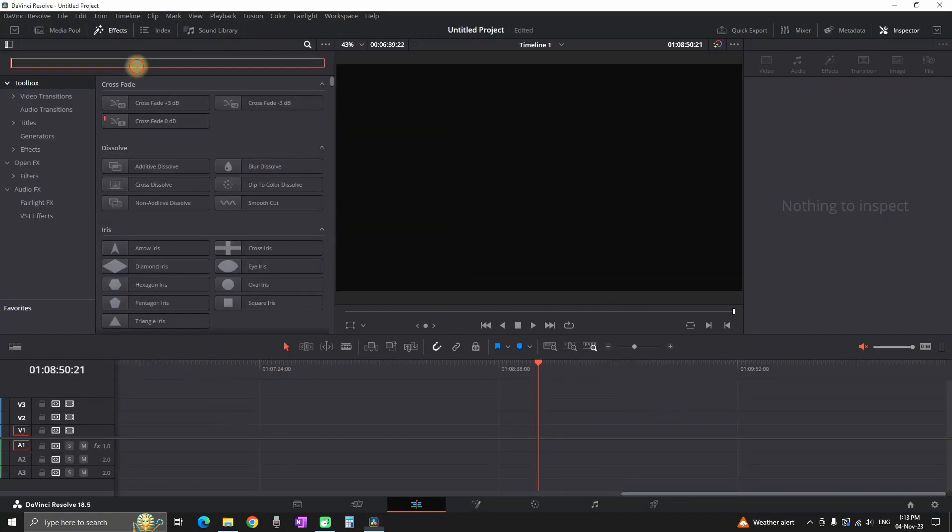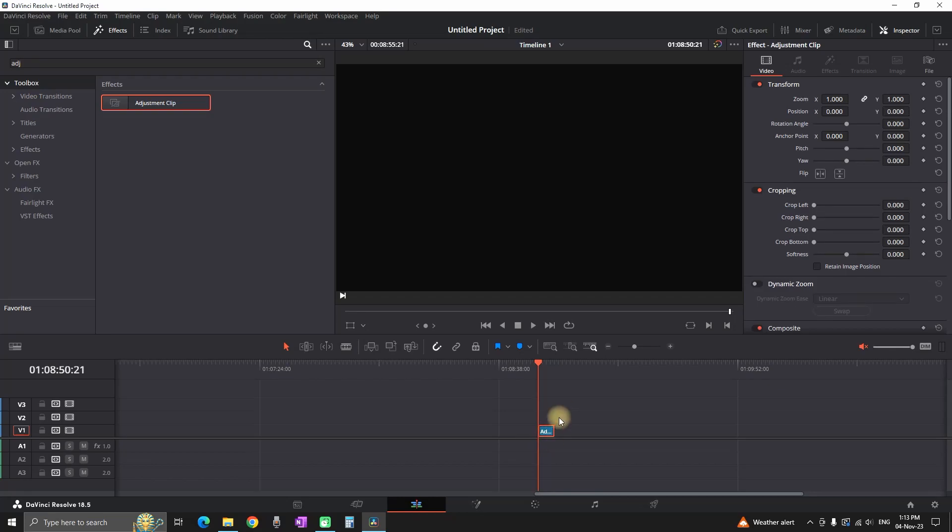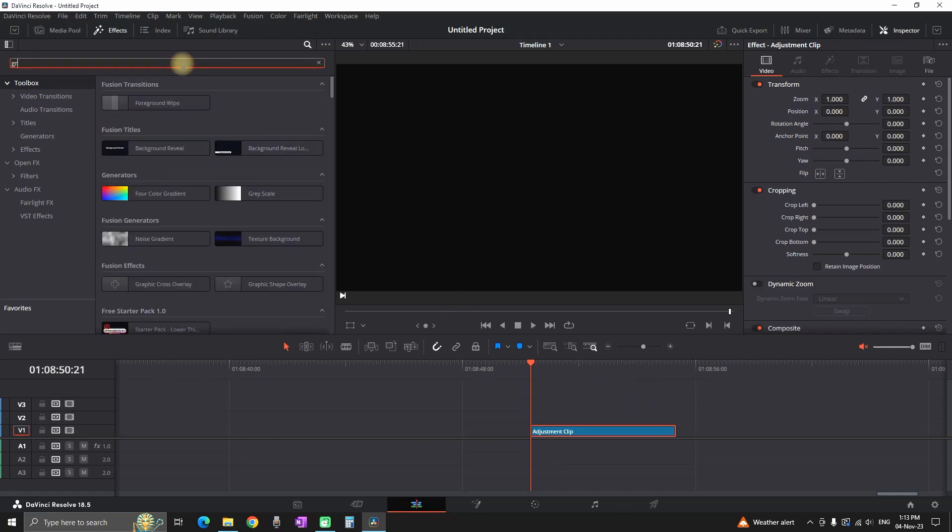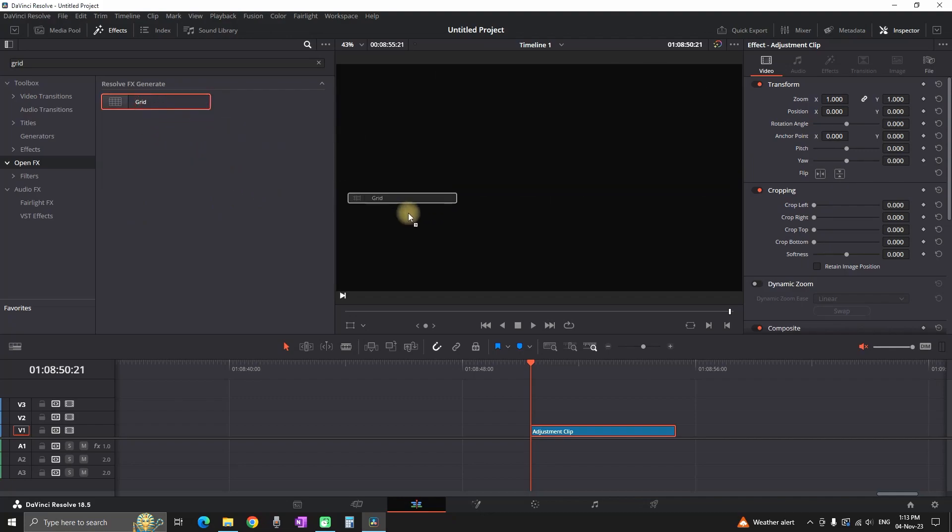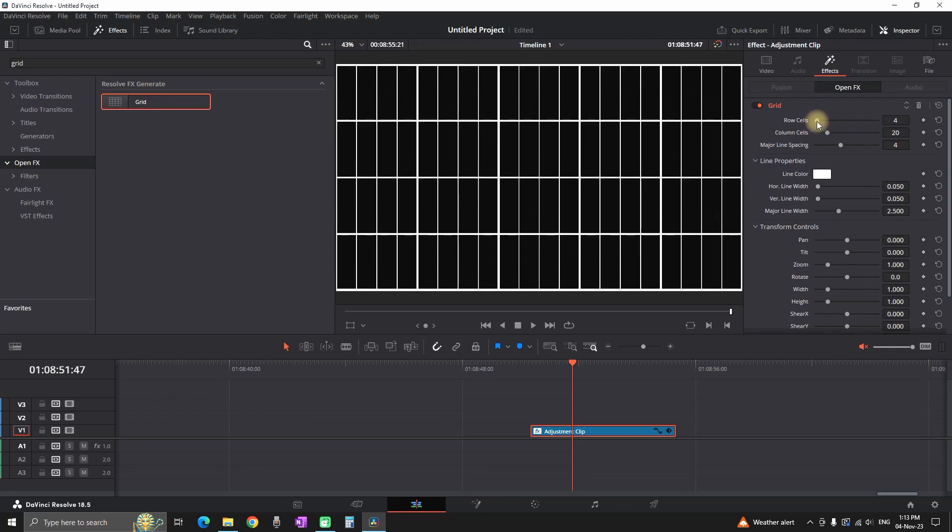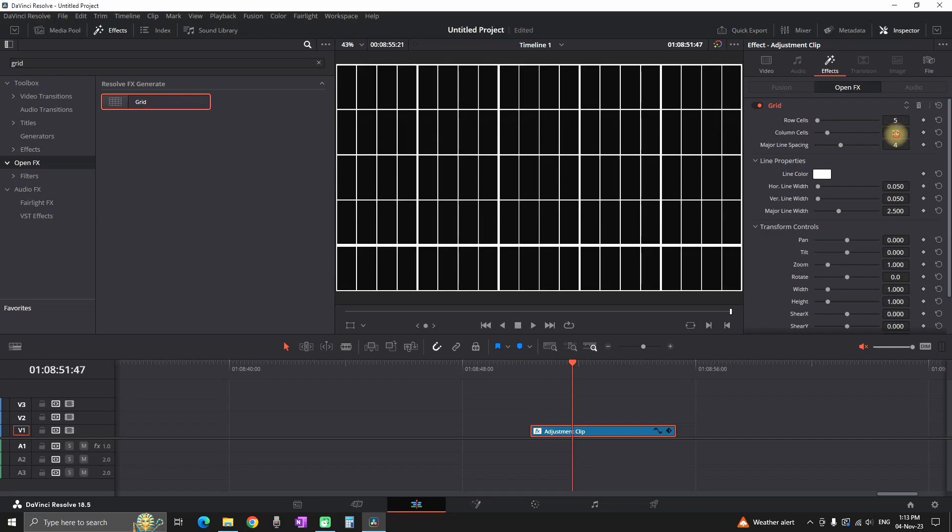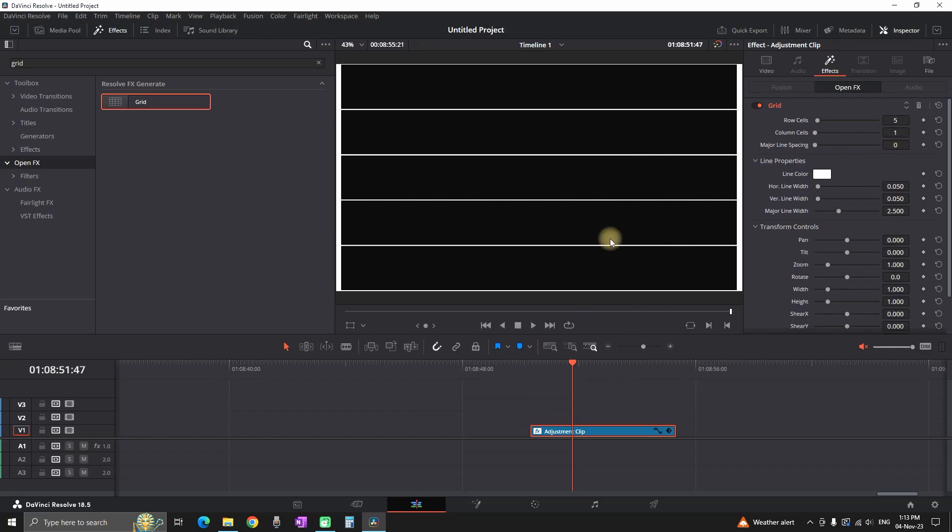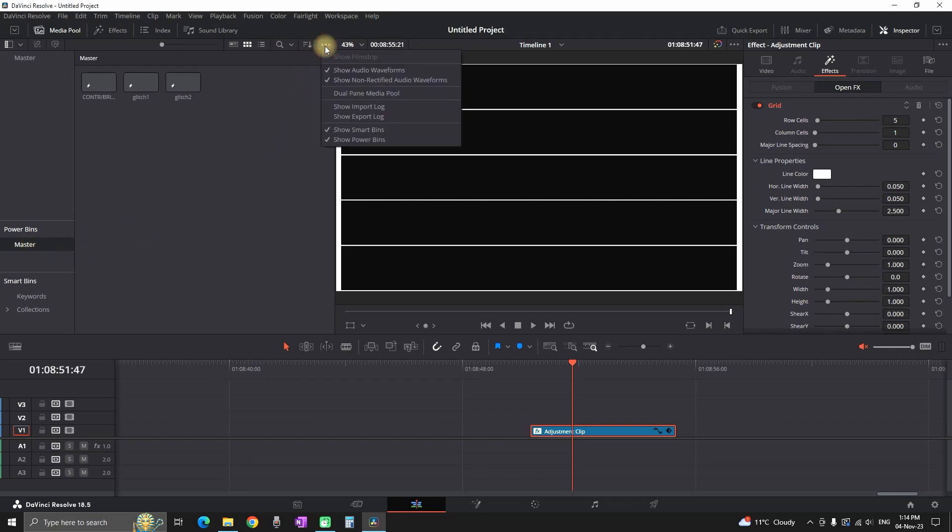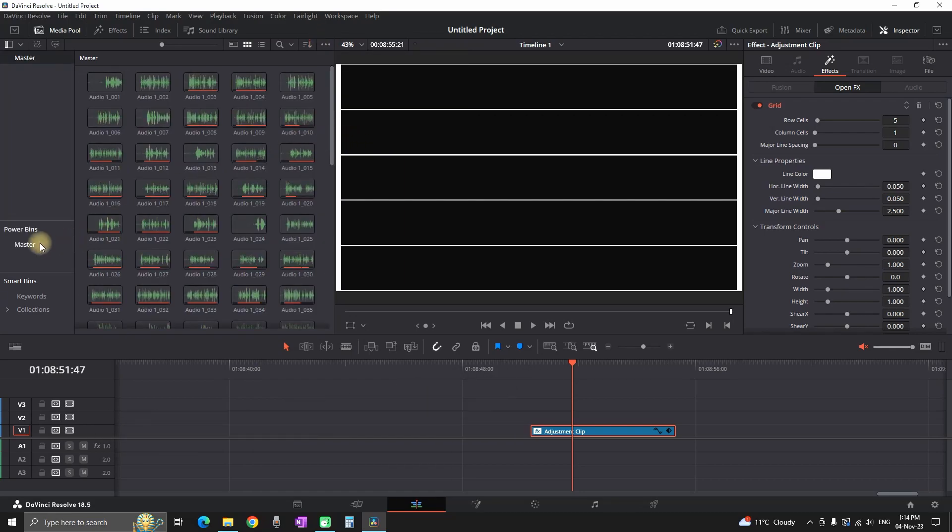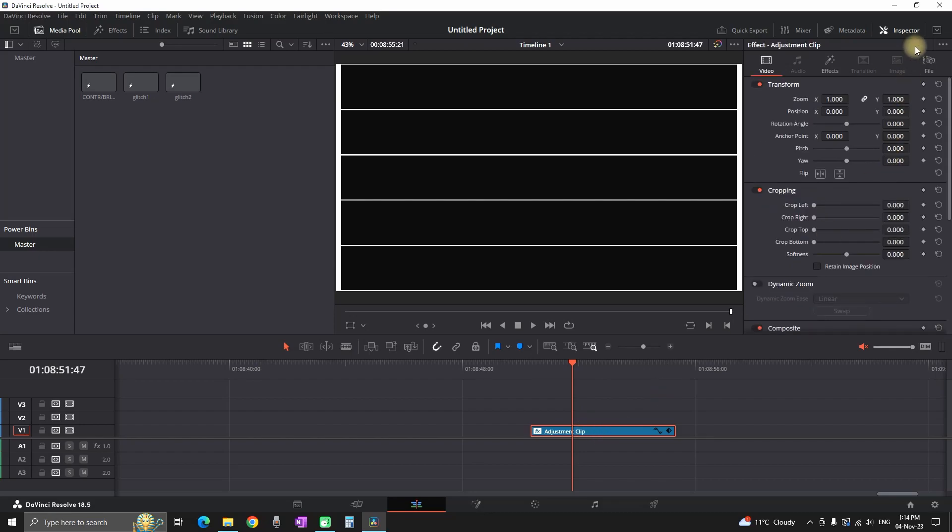Also another thing I'm gonna mention is that if you want to keep making these split screens and save it as a preset, you can also do that. You can just import your adjustment clip on your timeline. Then you can highlight it. You can go back to effects library and then you can add that grid effect, which is in open effects. Once you added that grid on your adjustment clip, you can go to the effects again and you can set it up. Let's say for example five videos. You can select the columns and leave it on one. And you can make the values of major line spacing on zero. You can pick your color. And once you're ready, you can go in your media pool and then you can find your power bins, which is the master. If you don't see it, you can click on these three dots here and you can enable show smart bins. Make sure that this one is enabled.